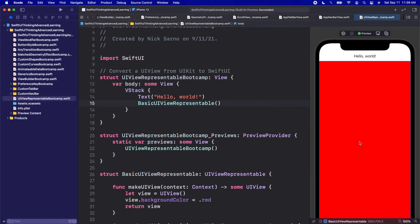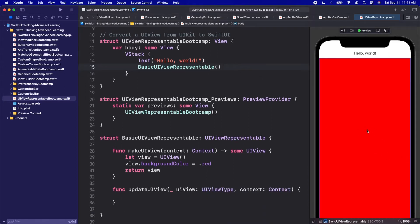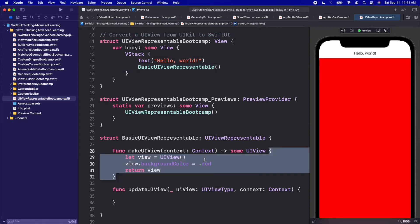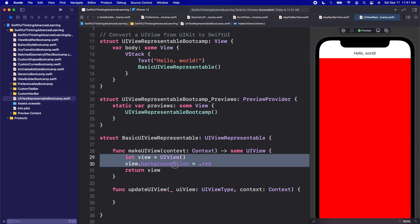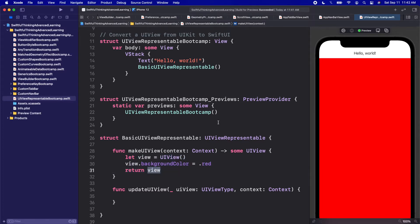Click Resume and we should see our UIView on screen. It's just a red color — we could have done this in SwiftUI, so nothing fancy yet. But in this makeUIView function we can initialize any UIKit UIView we want: a UIView, a UIImageView, a UILabel — anything from UIKit. We build it inside this function and return it.